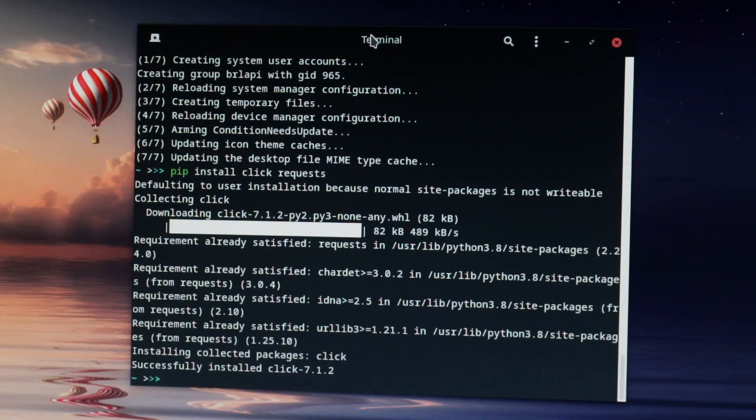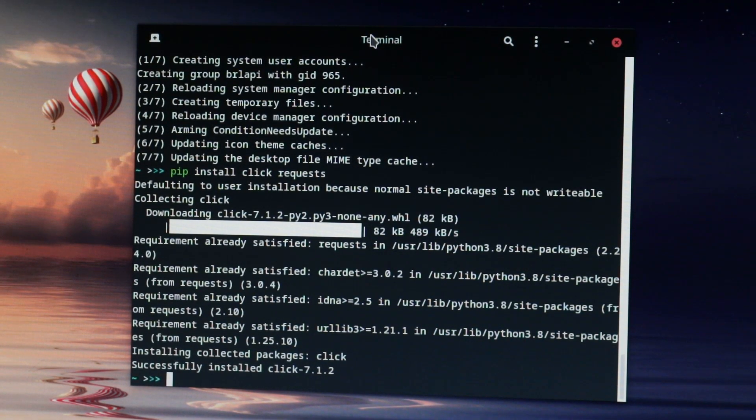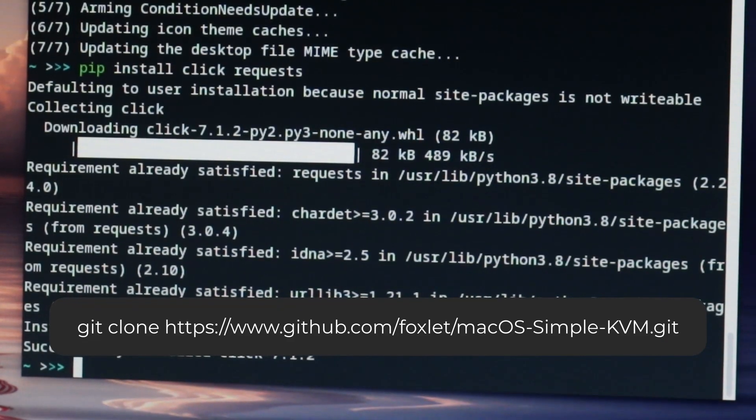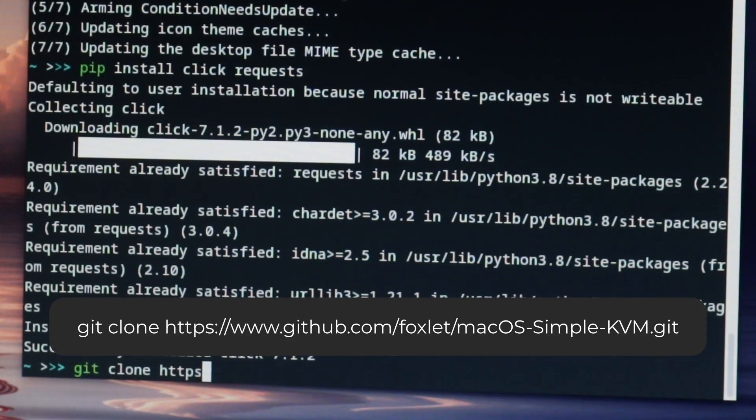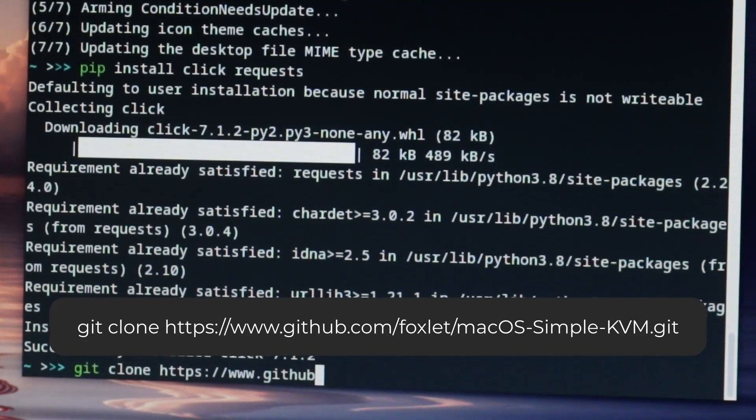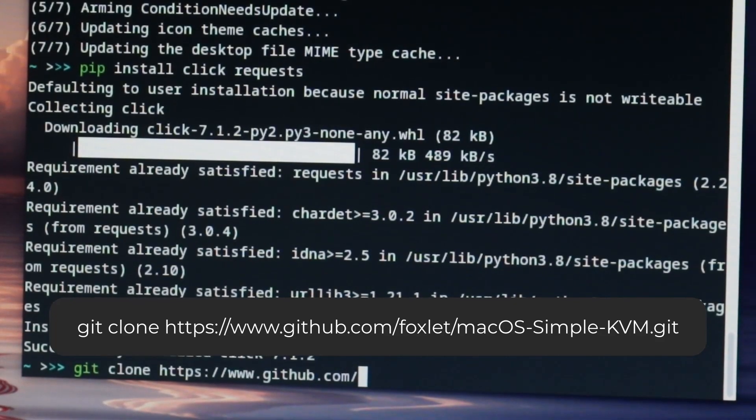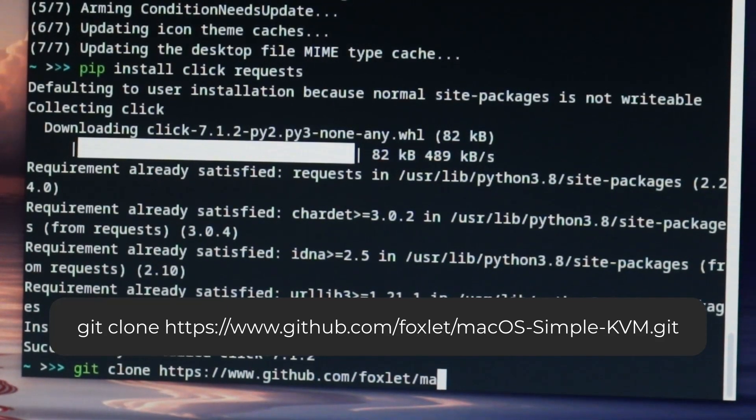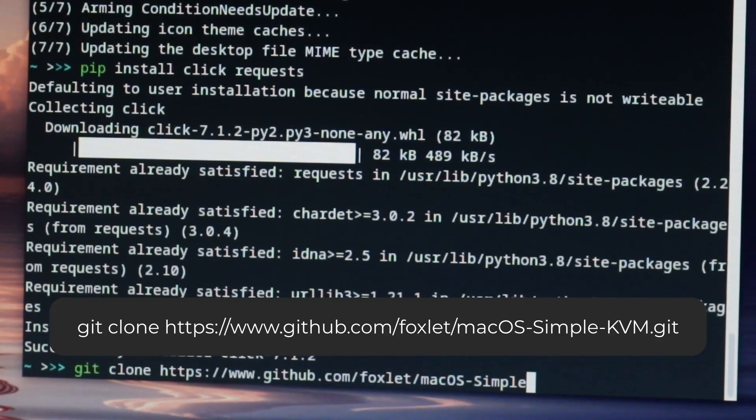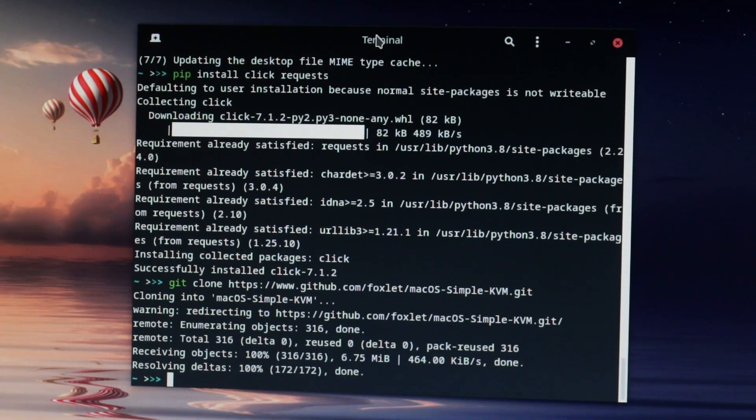Luckily for us, user Foxlit on GitHub has already done a lot of the groundwork in order for us to set up our macOS VM. We can download it by typing git clone and then this URL, and this will create a folder with all of the files that we need. In Manjaro, you can access it by clicking on the file icon on the left side, and then the home tab. We'll need to do some setup though before we can use the VM.